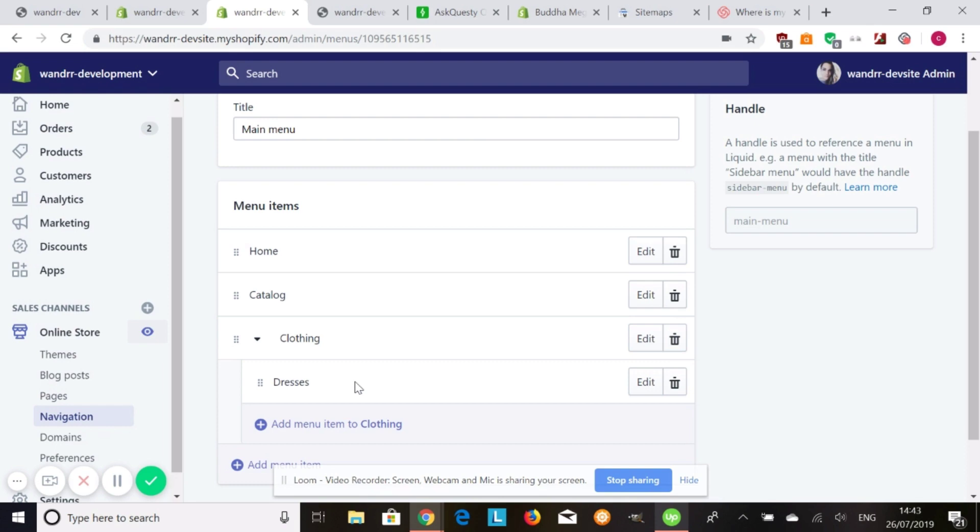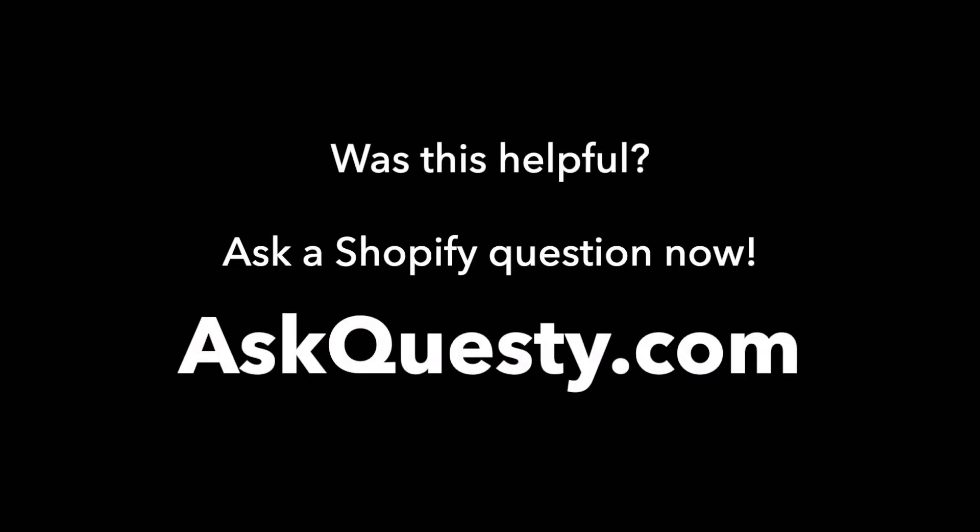Okay. I hope that helps. And I hope you have a great day. Was this helpful? Ask a Shopify question now. AskQuestie.com.